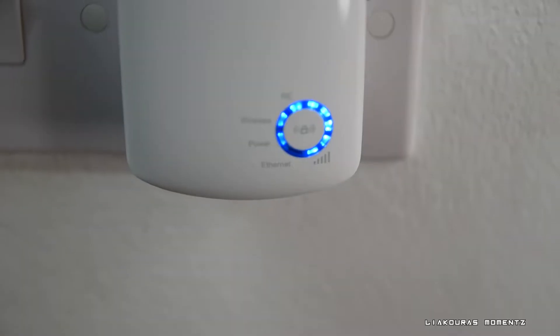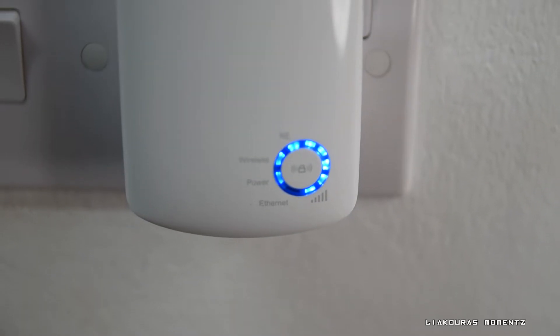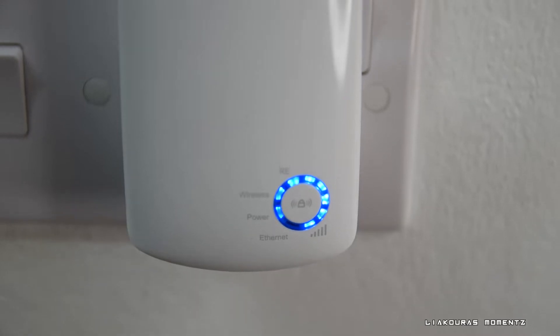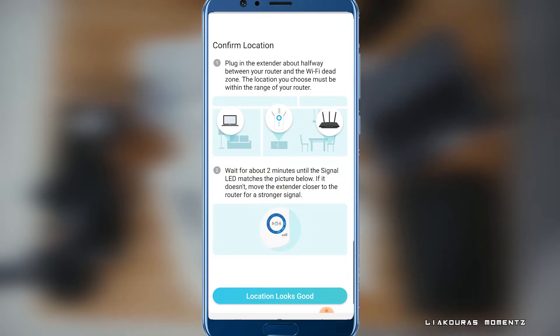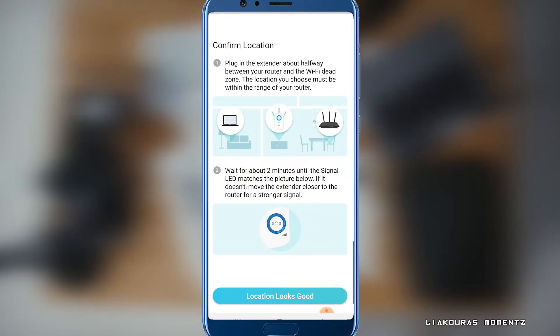The more LED lights you see on the right side of the round LED indicator of the extender, the more signal it has. When you think it's good just click the button below that says location looks good. And that's it.